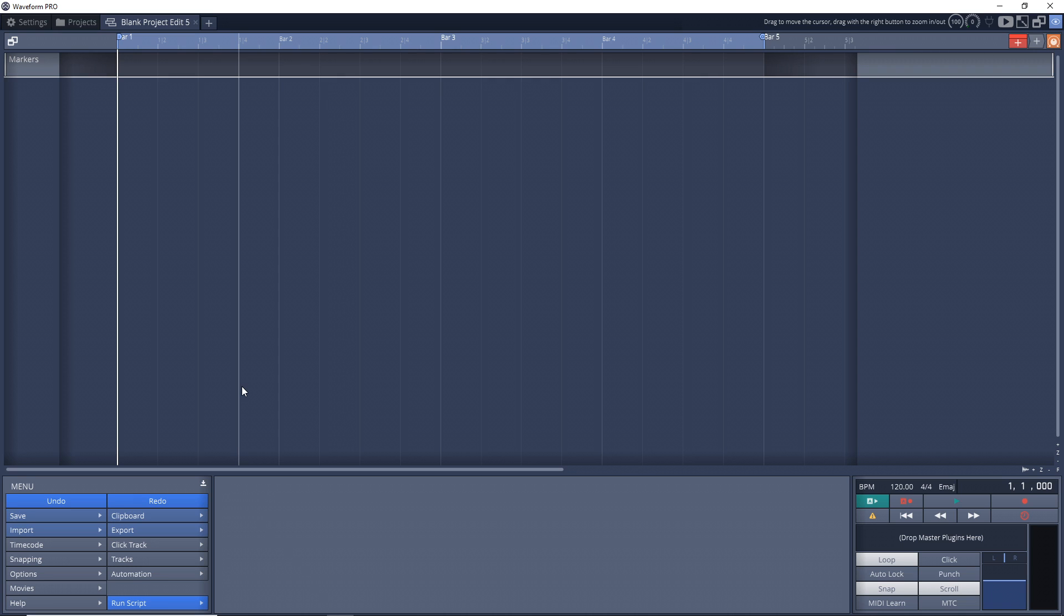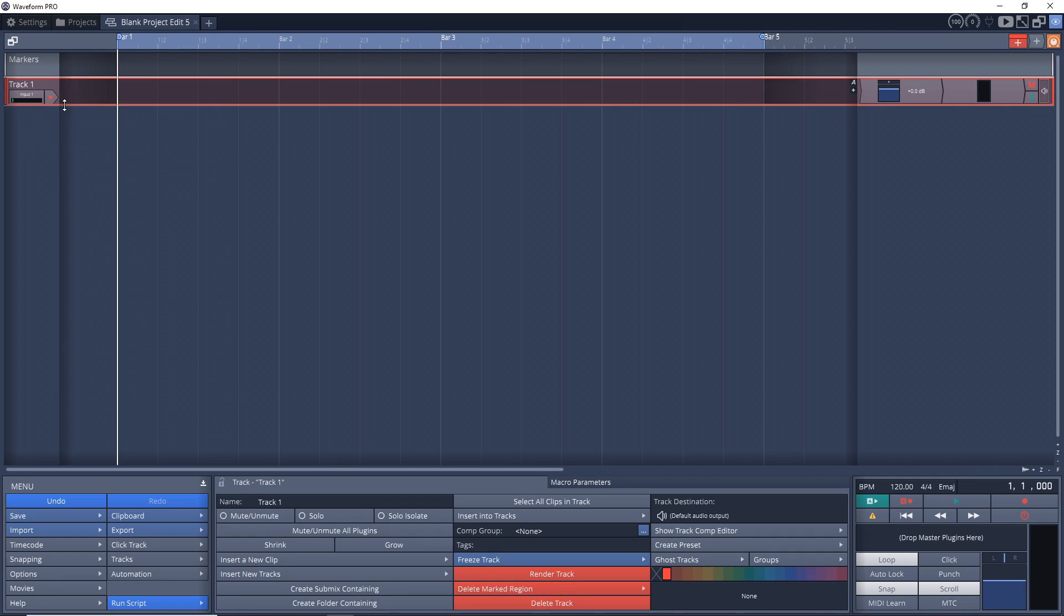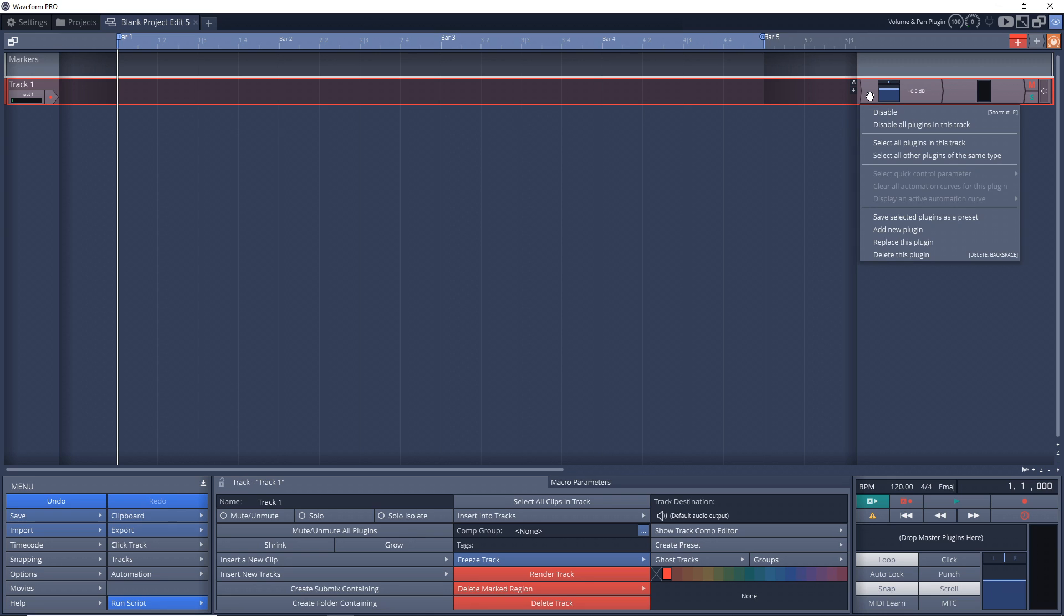So what we first want to do is create a track. So we'll right-click over here, create a new track, and then we want to add our plugin, which is MT Power Drum Kit.